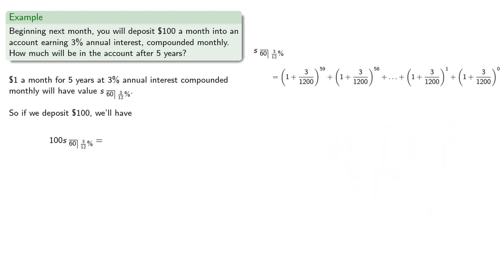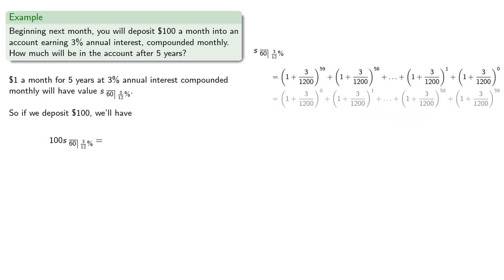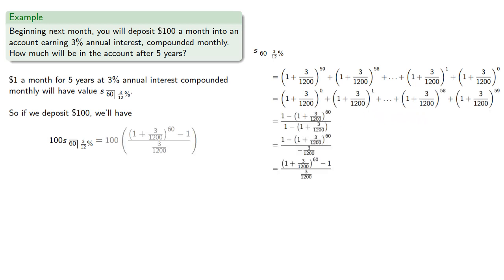And this is a geometric series, so we can apply our geometric series summation formula, and find, which we could round down to $6,464.67.